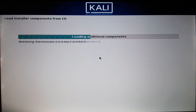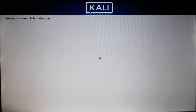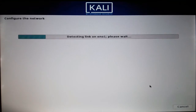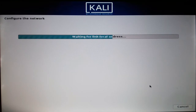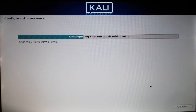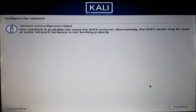It will take some time. If you have such media available, insert it now. I don't have any right now, so I'll select No and continue. It's easy to install Kali Linux on your Windows PC — I'll be erasing the entire hard drive and installing fresh.